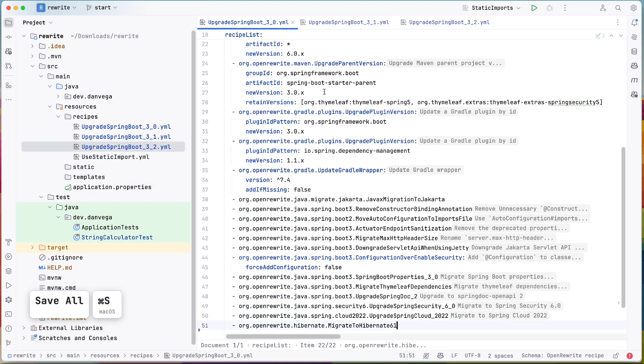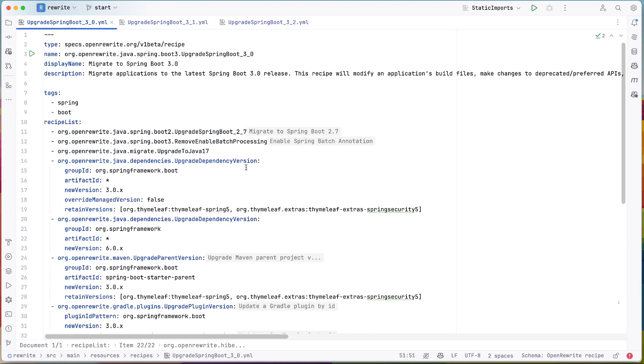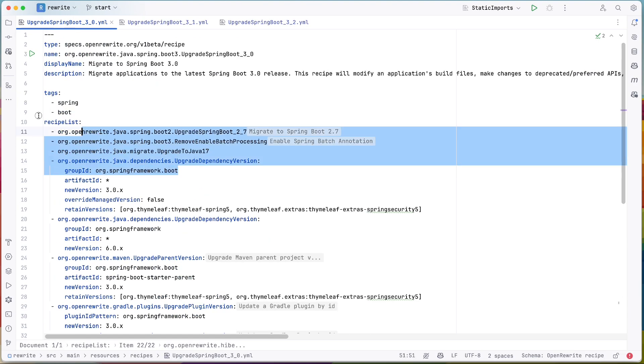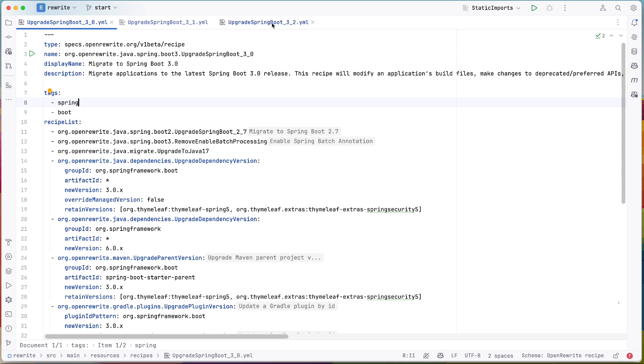So now what we can do is I'm going to copy and paste a few recipes in here and we'll talk about them in a second. All right, so now we have these three new recipes in here and these are for upgrading Spring Boot. I got these right off the OpenRewrite website and these you can go ahead and copy from there as well. You can see these are a little bit more complicated though. So there's some more things going on. You see a recipe list. So we can start to chain together recipes.